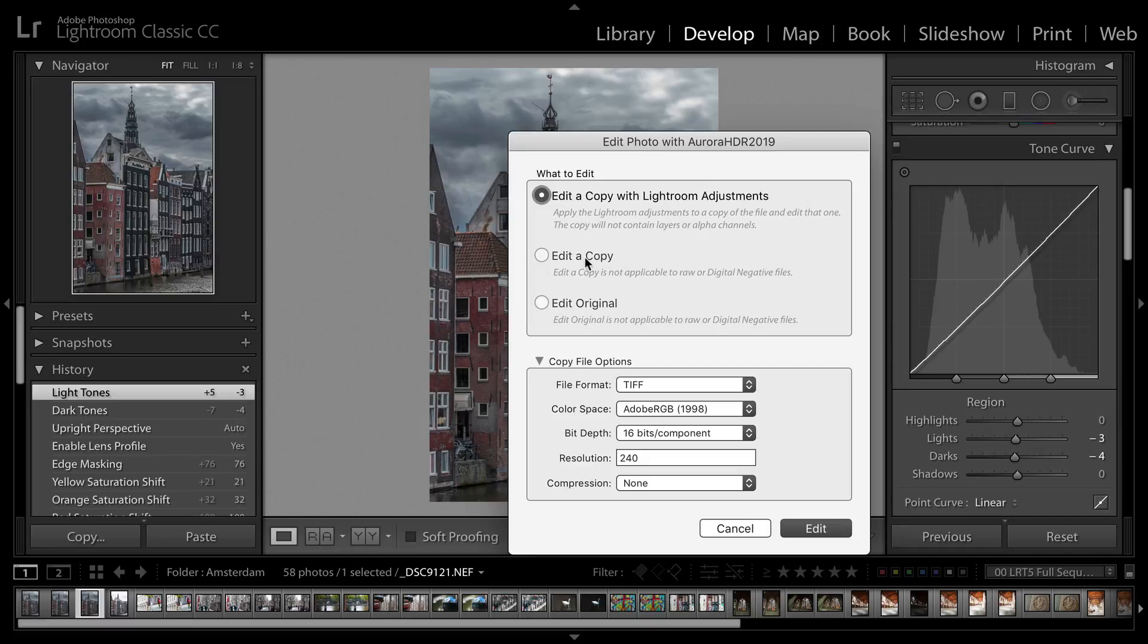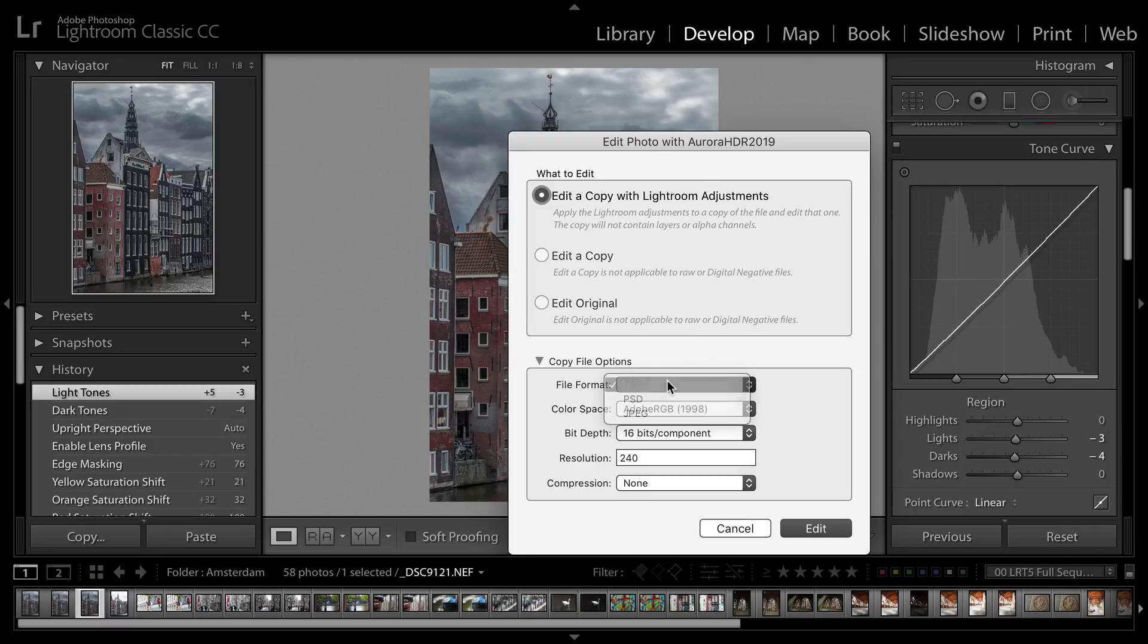Now, if you choose a raw file, it's going to create a copy. If you're working with a JPEG or a TIFF, it'll give you the ability to work with a copy or the original. But all Lightroom plugins need to make a new file when using a raw image. I'll choose a TIFF file, which is great, and I'm going to stick with the Adobe RGB color space.